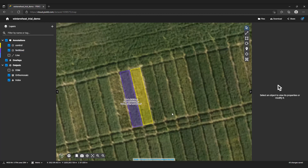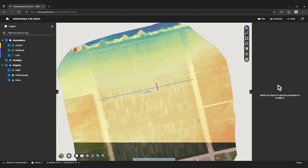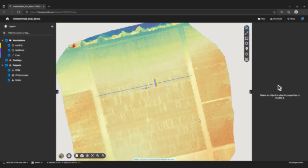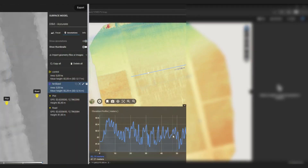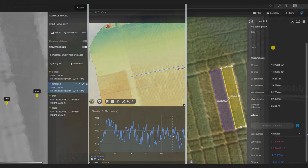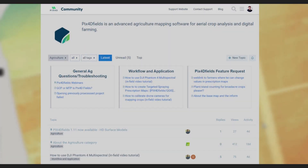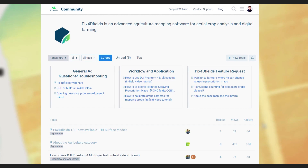Let's wrap up here. I demonstrated that with the accurate processing option we can now leverage accurate elevation data to compute height differences, elevation profiles and volume estimations — all without extra effort and using the same datasets we already had. If you want to know more about Pix4D Fields accurate processing, check out the blog post and head over to our Pix4D Fields community to get in touch with us and other Pix4D users. Both are linked in the video description. See you soon!